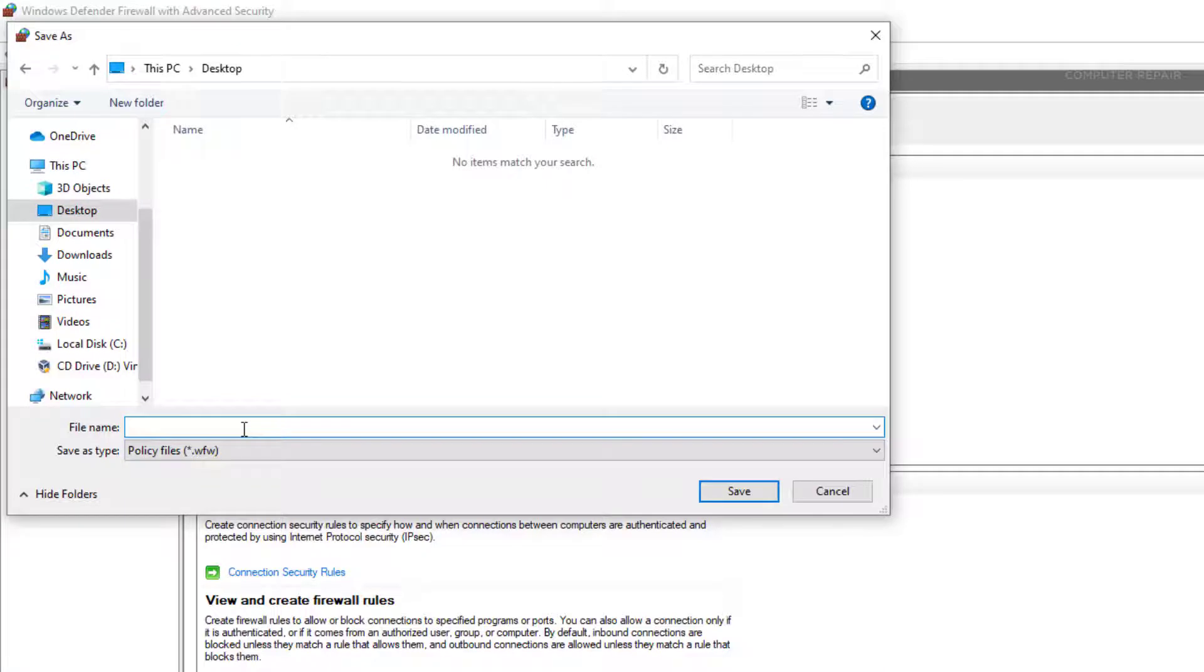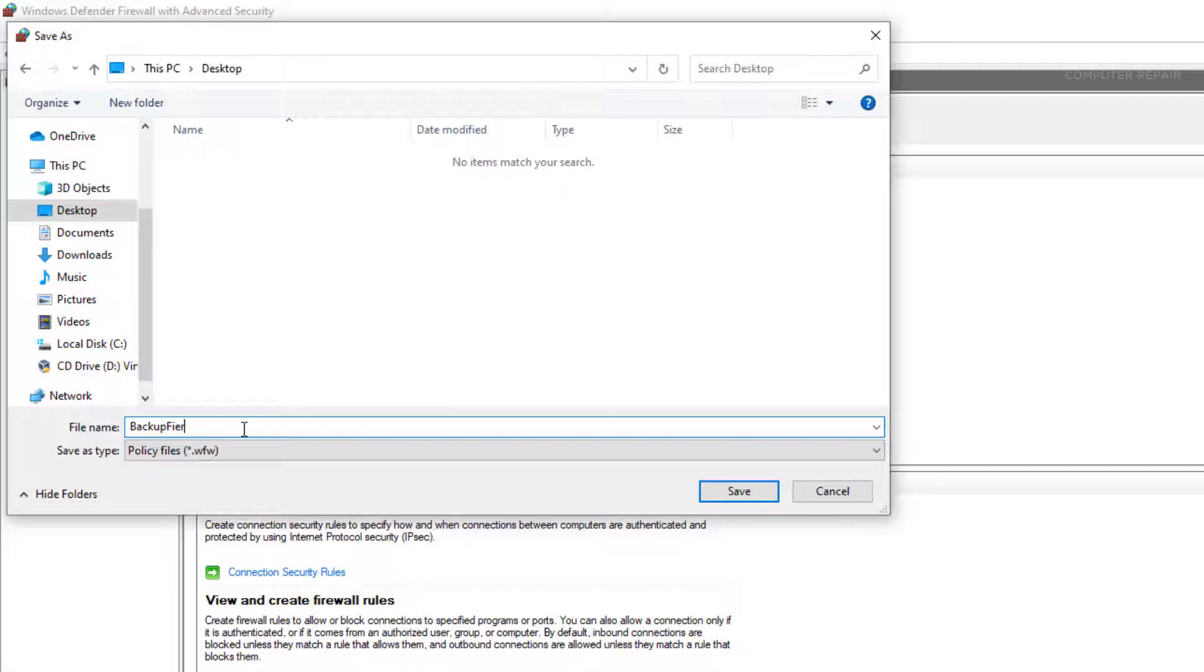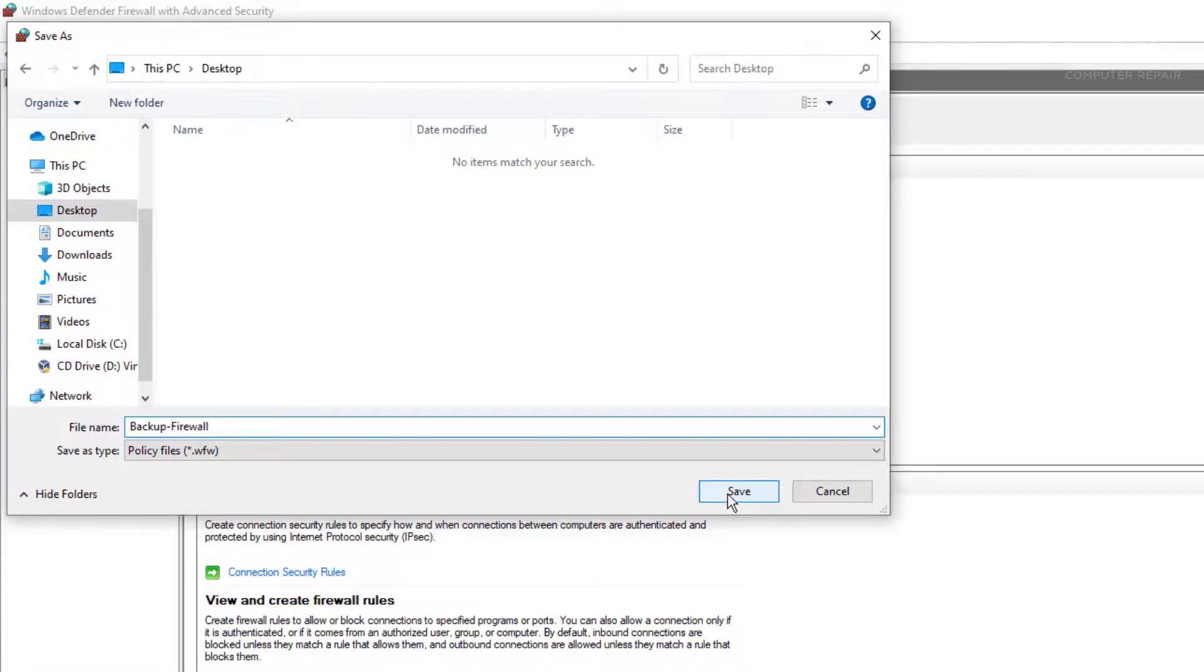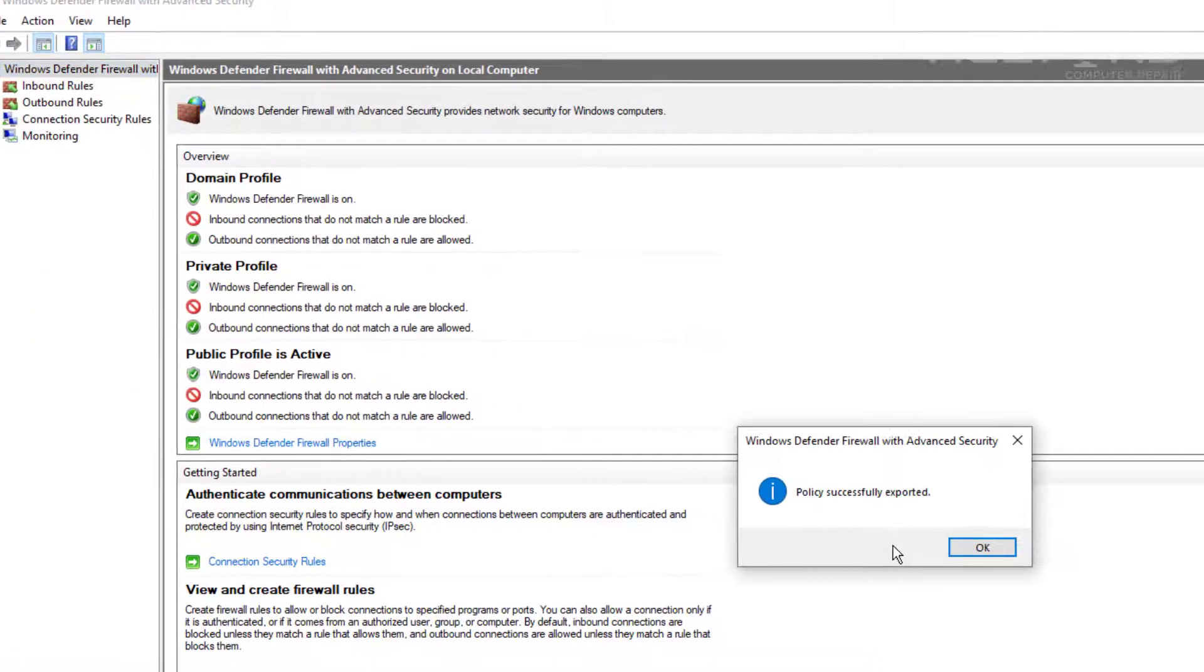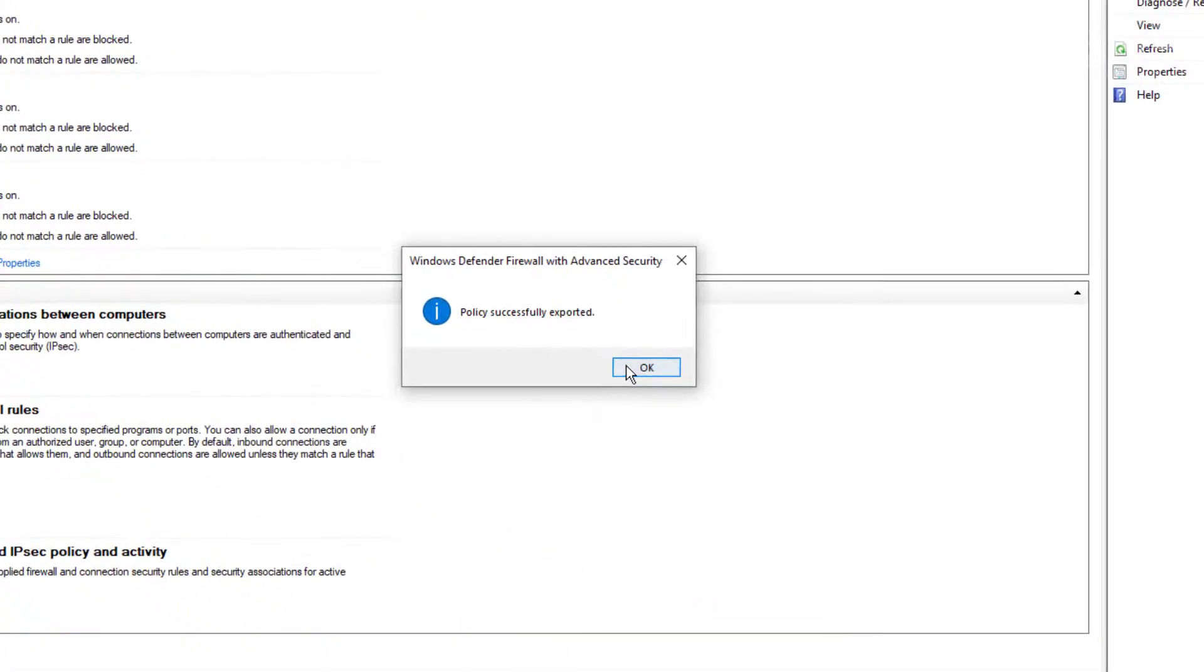And whatever you want to name it, I'm going to name mine Backup-Firewall. I'm trying to not misspell that. There it is. And I'm going to put a dash there just to make it look cool. That's how I like it. And I'm going to press Save. And now the backup has been exported from the policies.